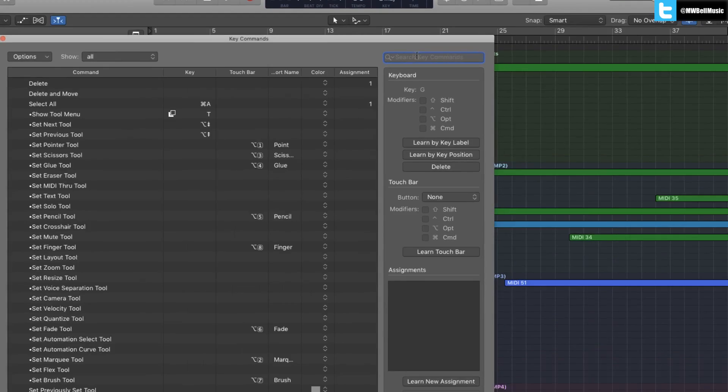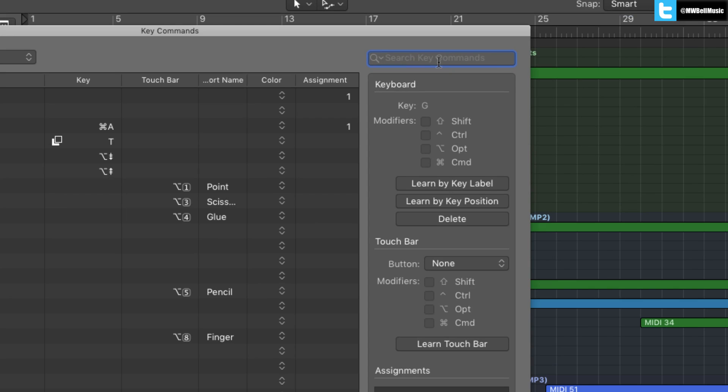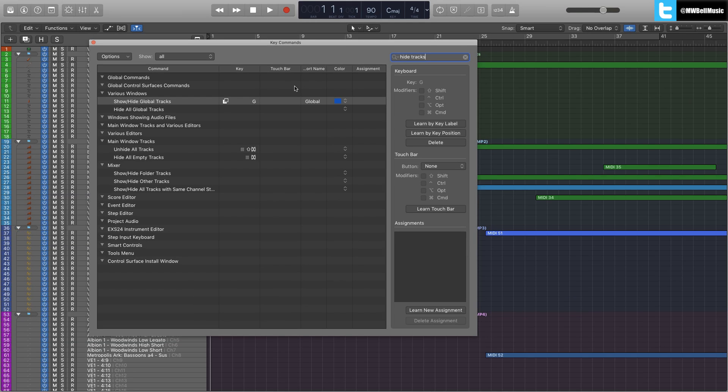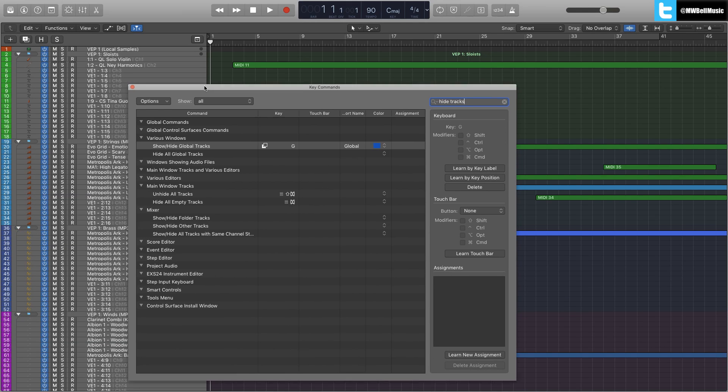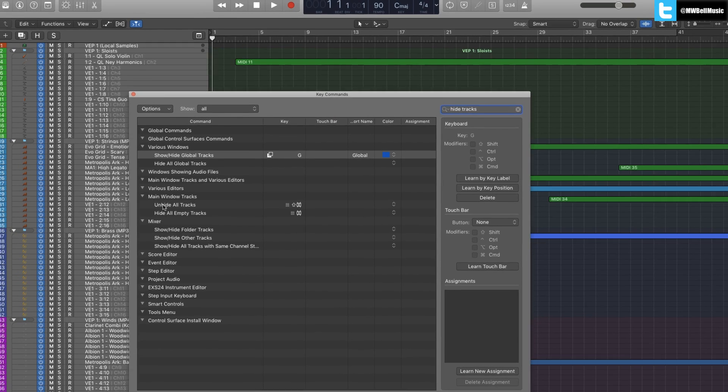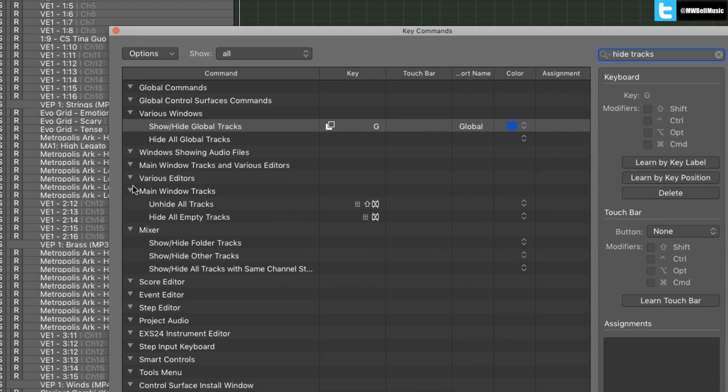If you search at the top here, we're going to search for hide tracks. Then it's this one that you want. So under main window tracks, you've got unhide all tracks and hide all empty tracks.